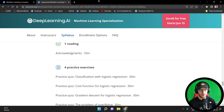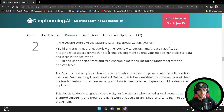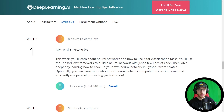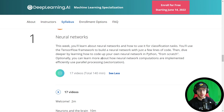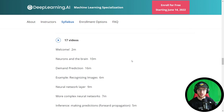The second course is Advanced Learning Algorithms. We're seeing TensorFlow here. It covers neural networks for multi-class classification, best practices for ML development so your models generalize in the real world, and decision trees and tree ensemble methods. Week one — which is kind of surprising — is neural networks: code up your own neural network in Python from scratch, then learn how they're implemented efficiently using parallel processing and vectorization.